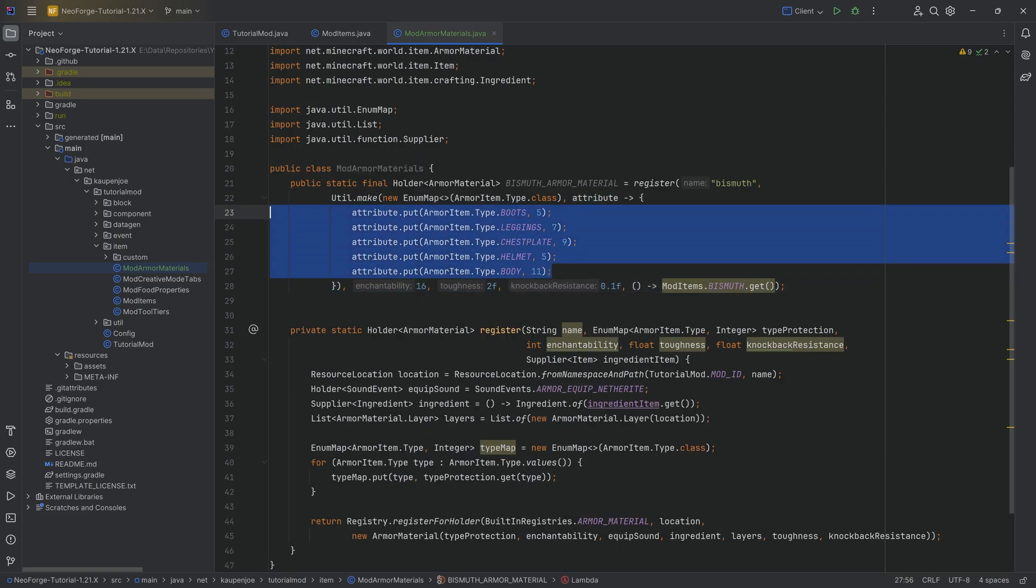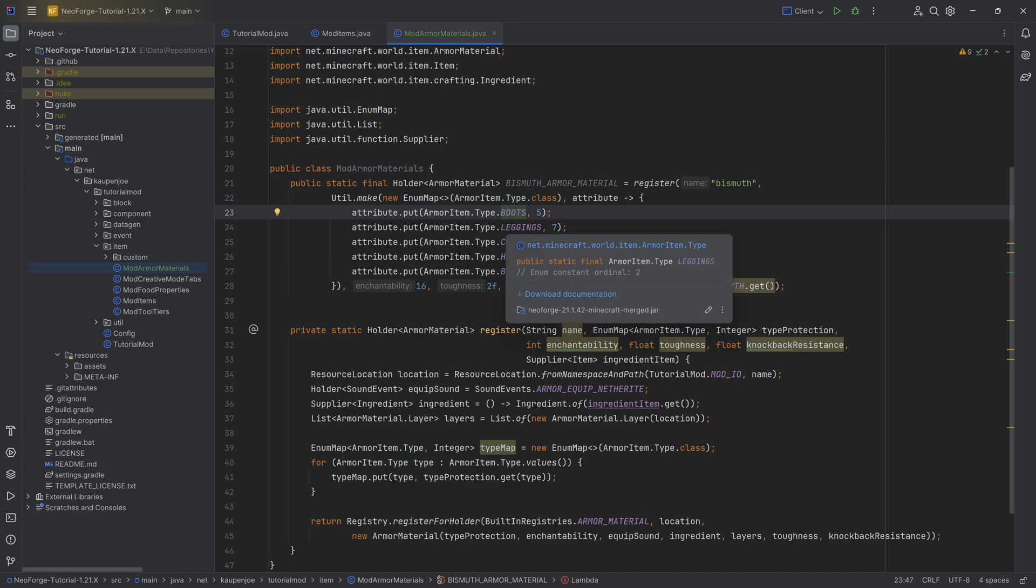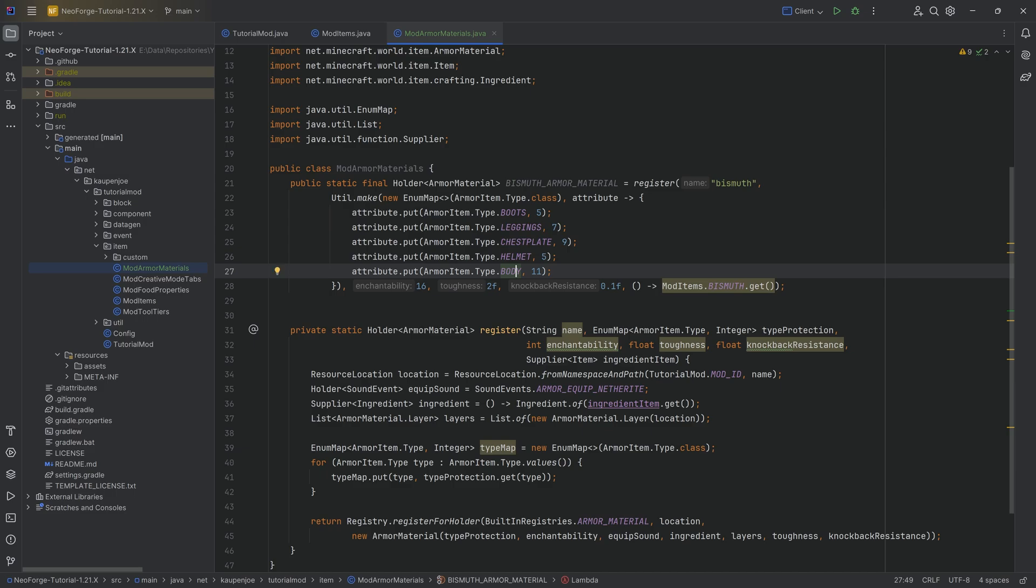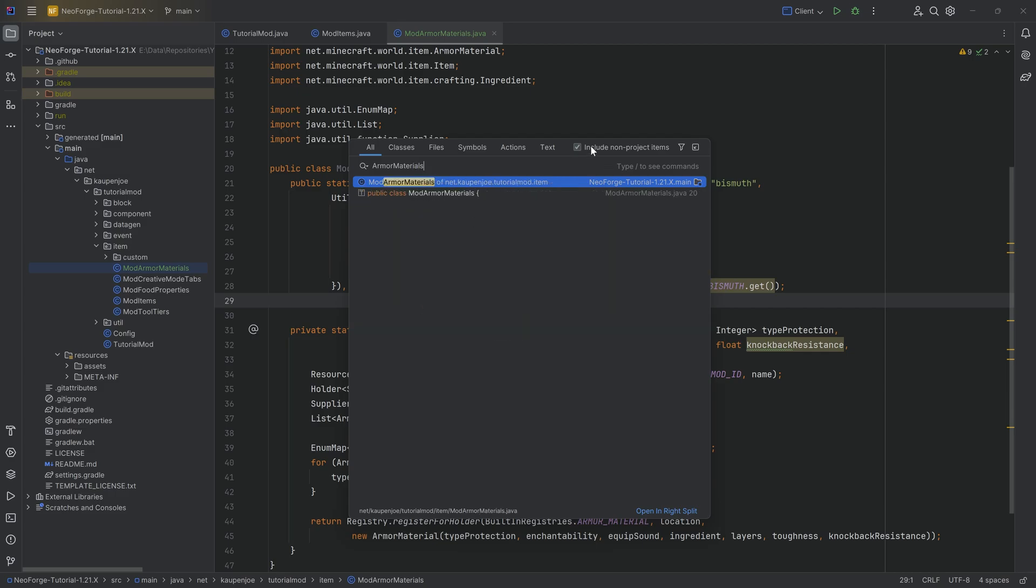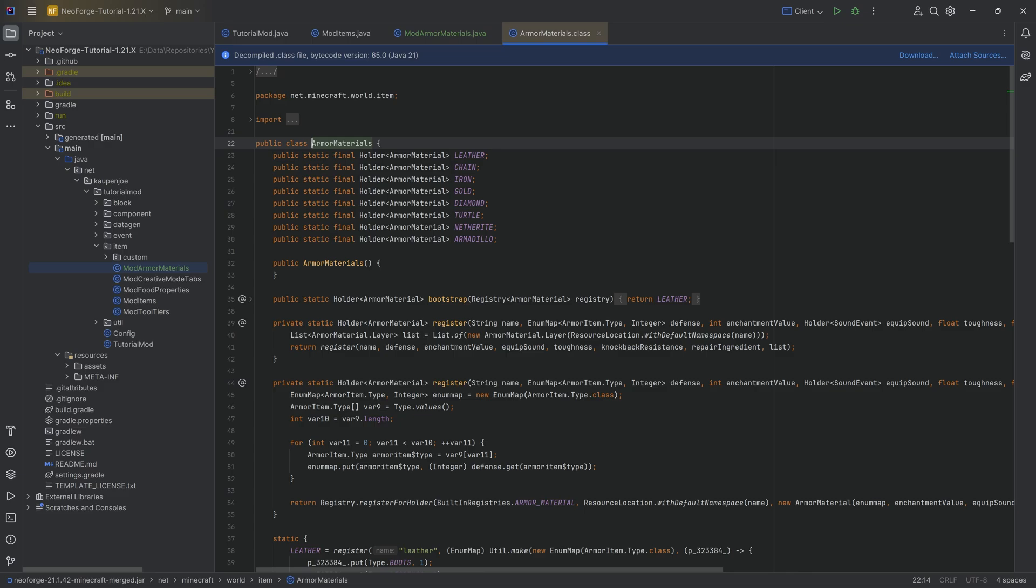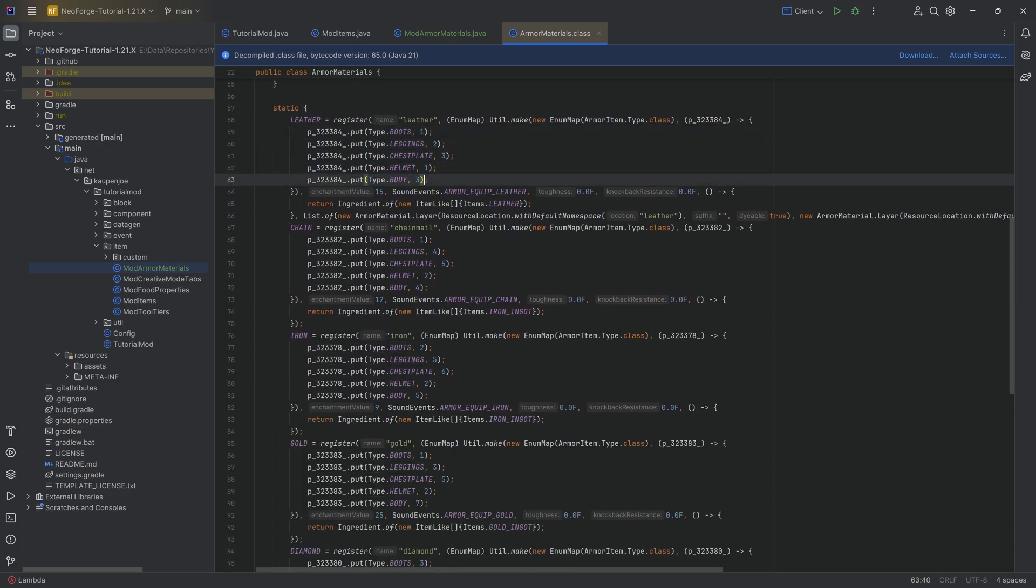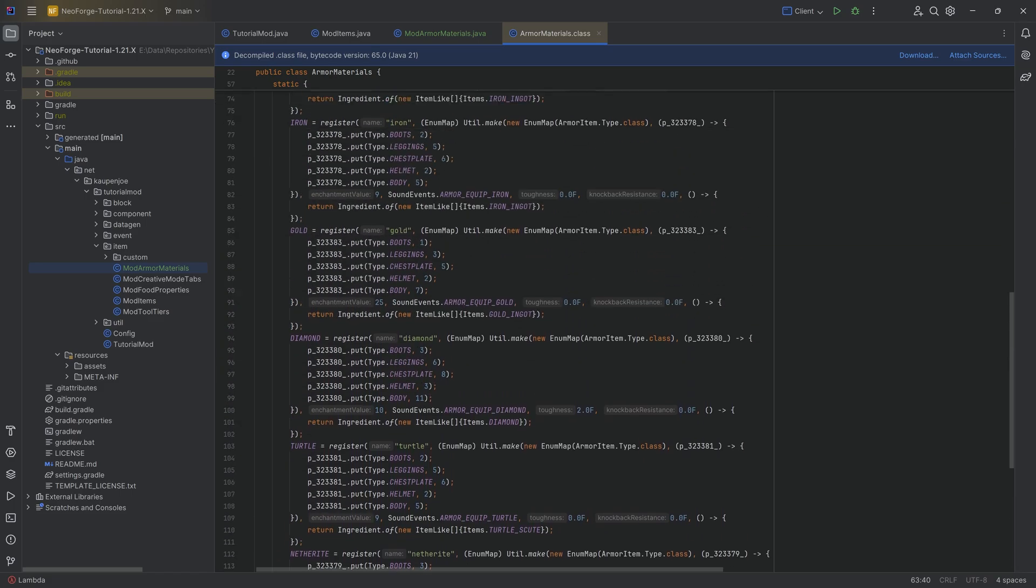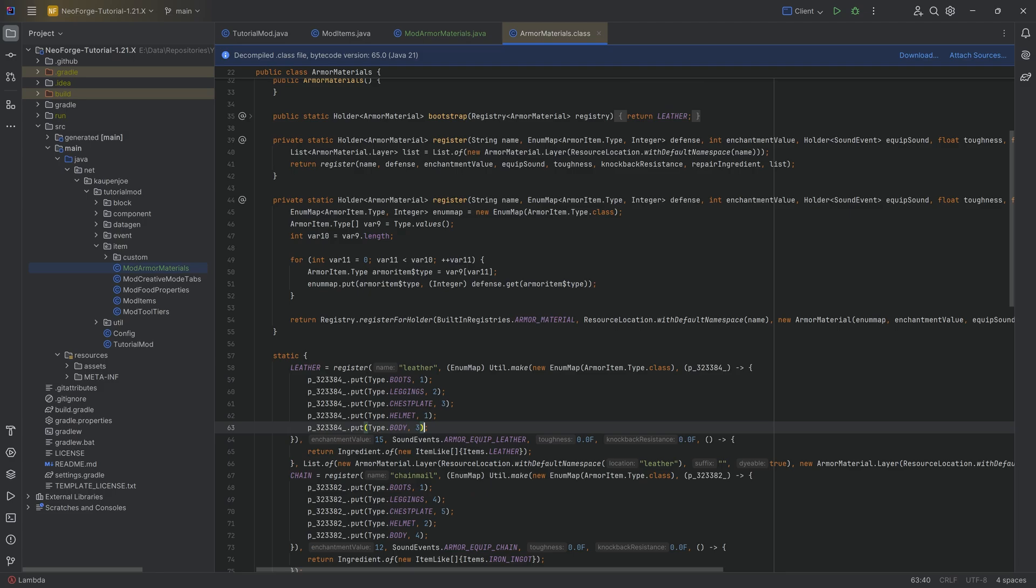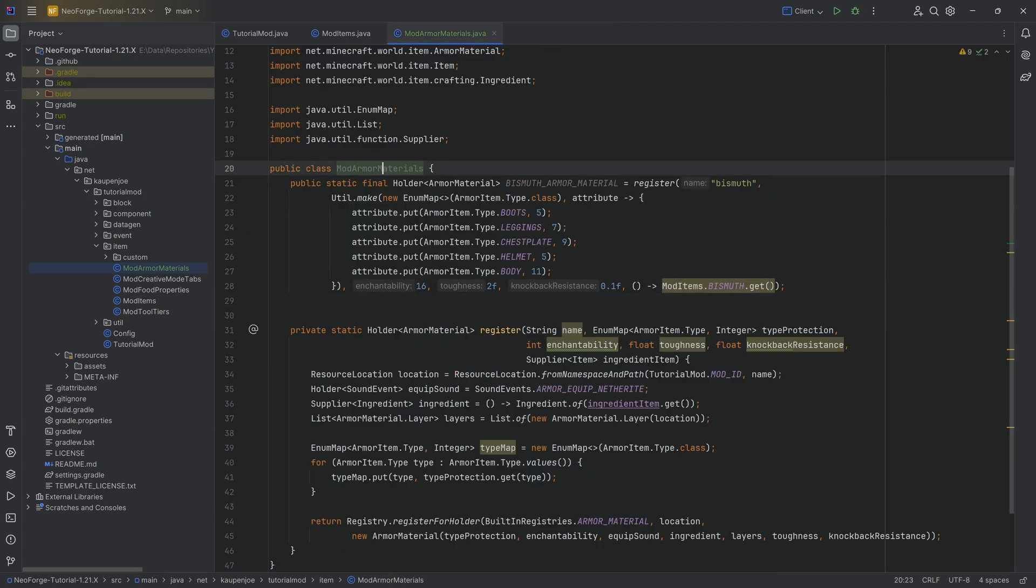What are those numbers? Well, these numbers are your different protection amounts for each of the different types of armor that you have. Boots, leggings, chest plate, helmet, and then body would be for armor that is for animals. When you want to look at armor material, the vanilla types, press shift twice and look at the armor materials class, include non-project items, in net Minecraft world item. And we can actually double check, as you can see, these are the protection numbers from vanilla right here. It's actually a really good idea to take a look at this and basically see that you can then very easily balance your own materials.